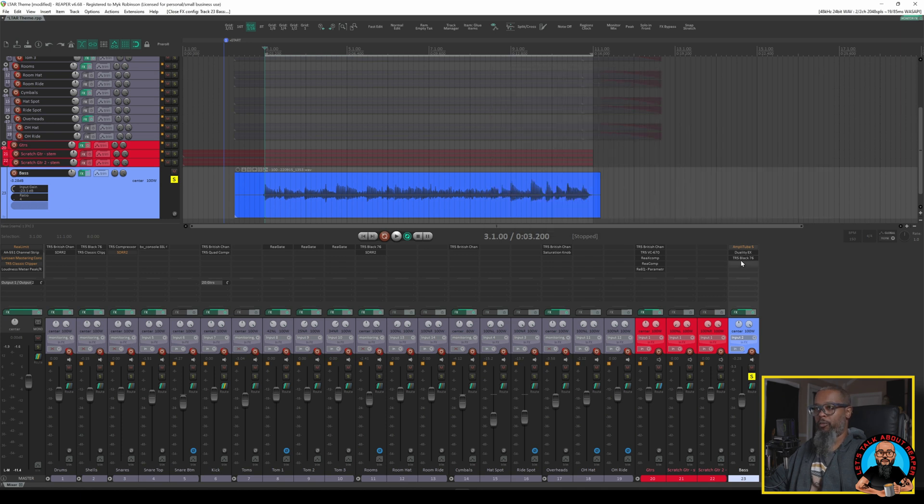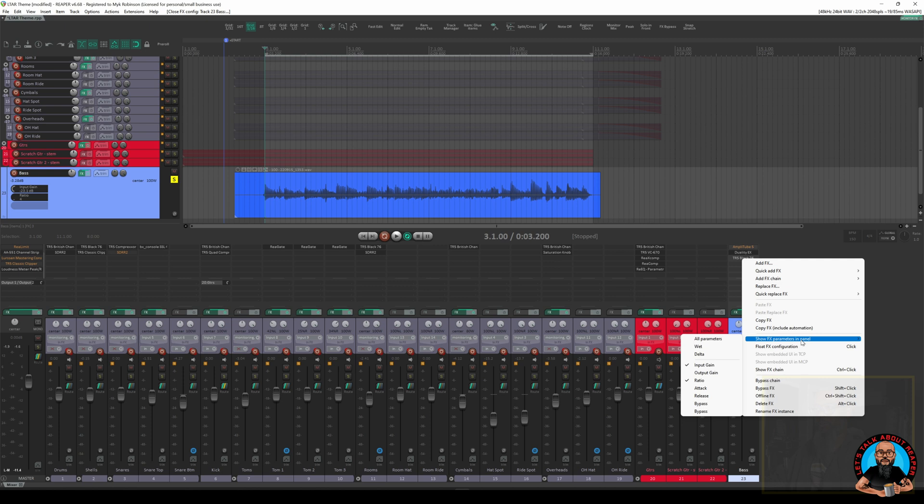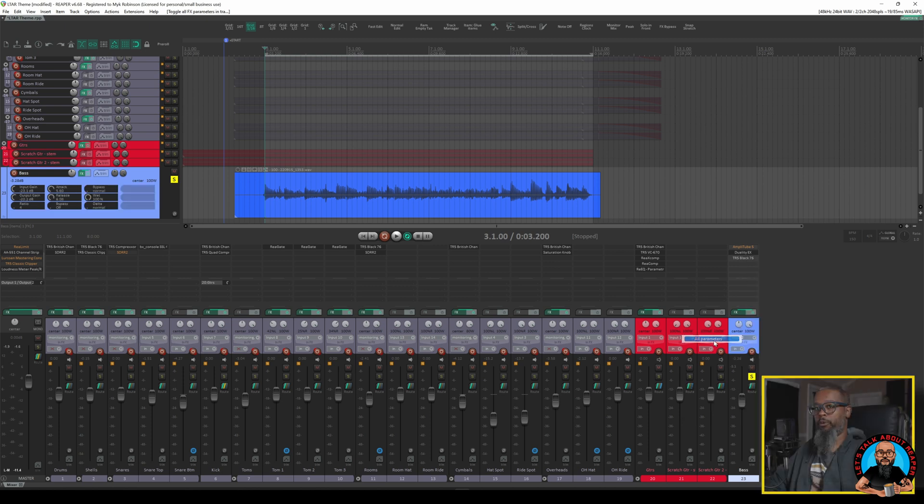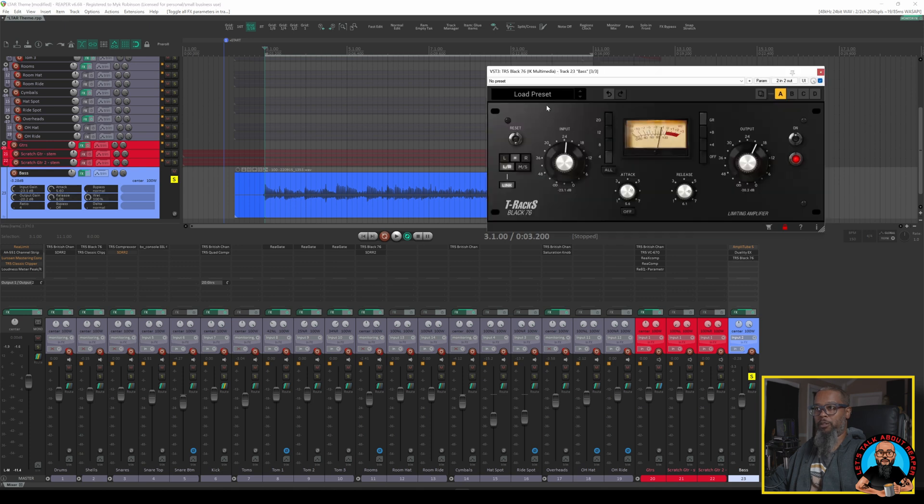I can right click TR5 Black 76 in the Effects List and in the submenu I have the same option, Show Effects Parameters in Panel. If I'd like I can simply choose the option All Parameters and I now have all the controls for that plugin right here in the Track Control Panel. This makes it very easy for me to control all of these parameters without having to have this larger interface on screen.